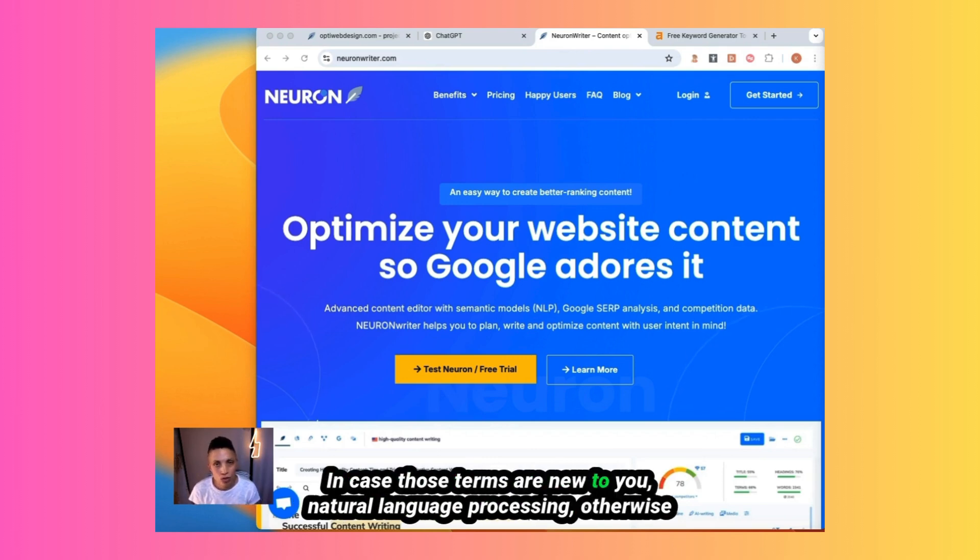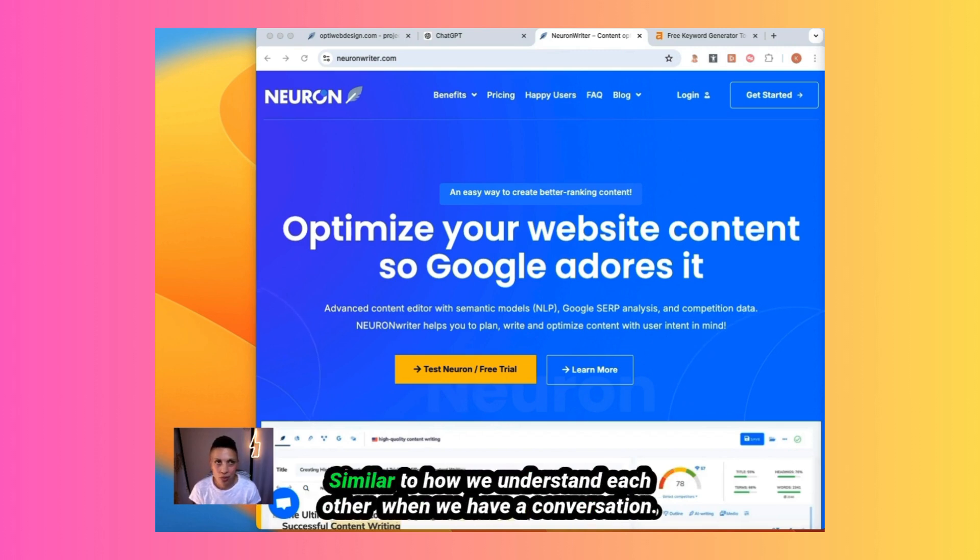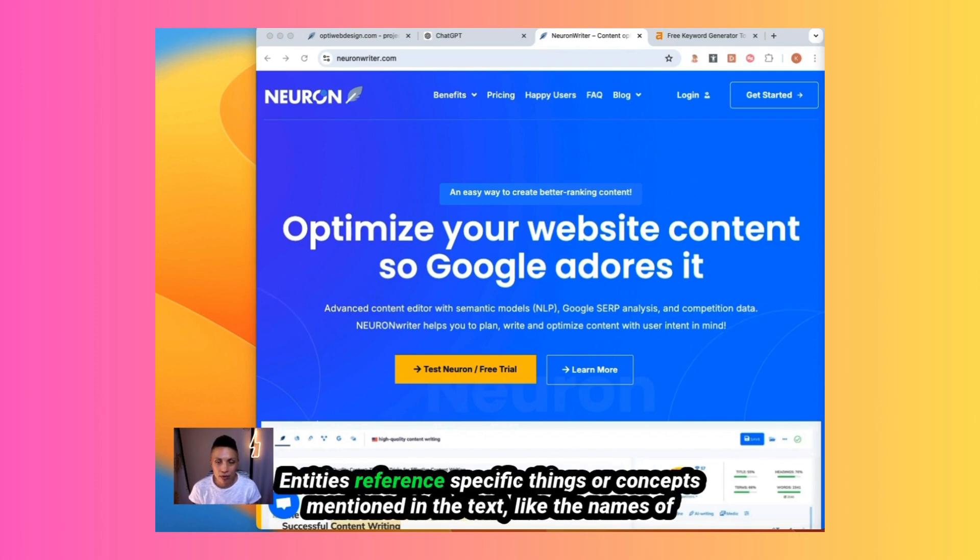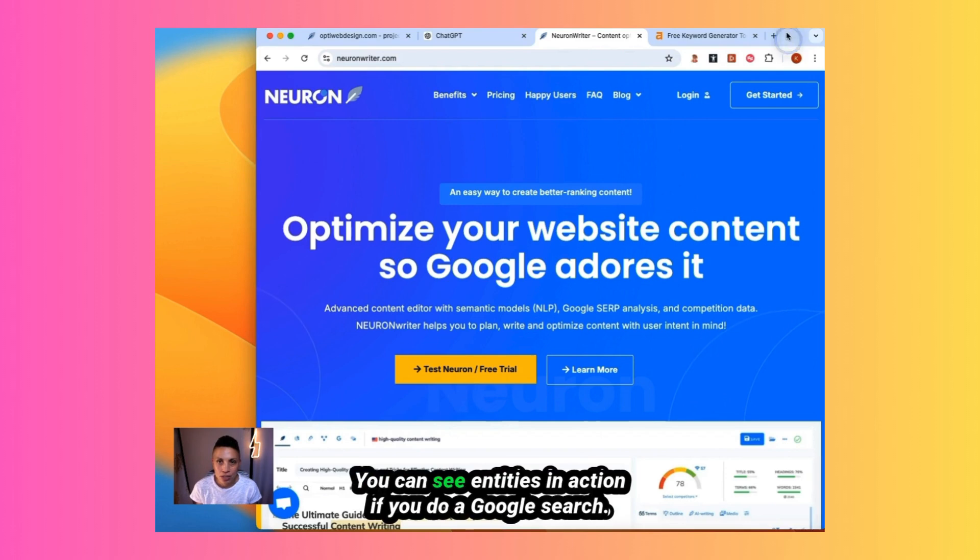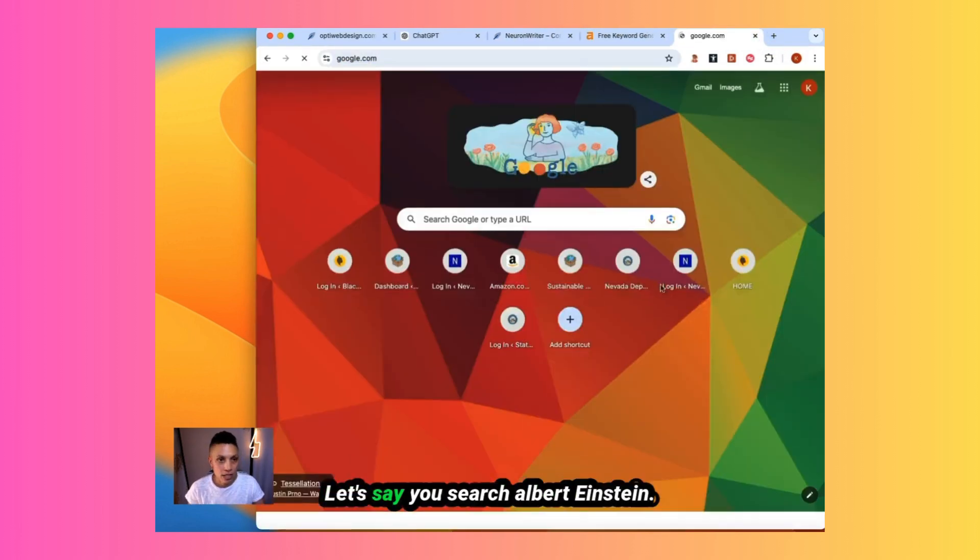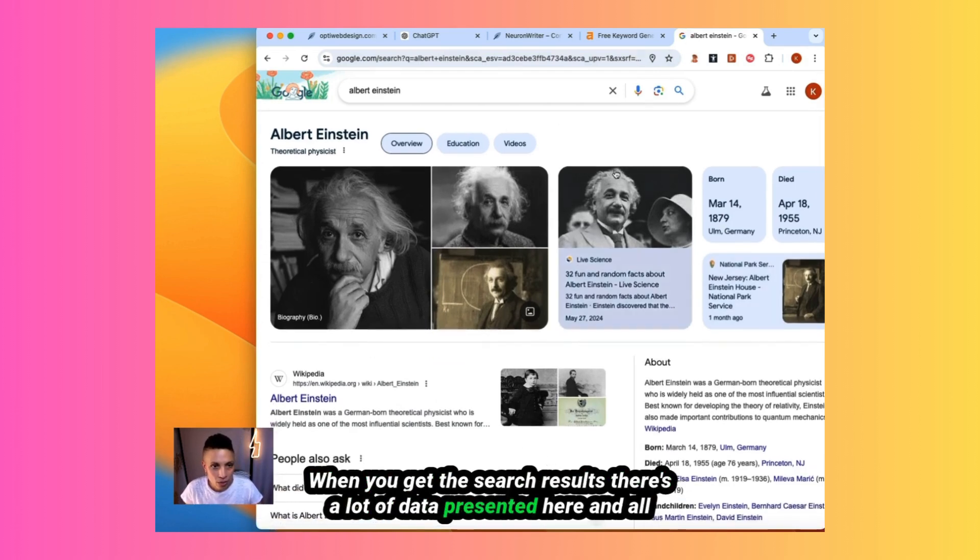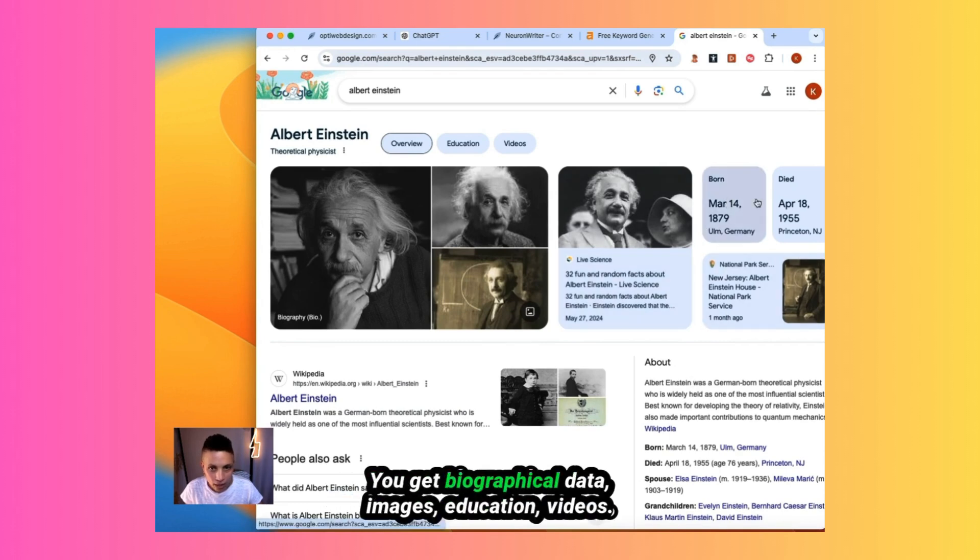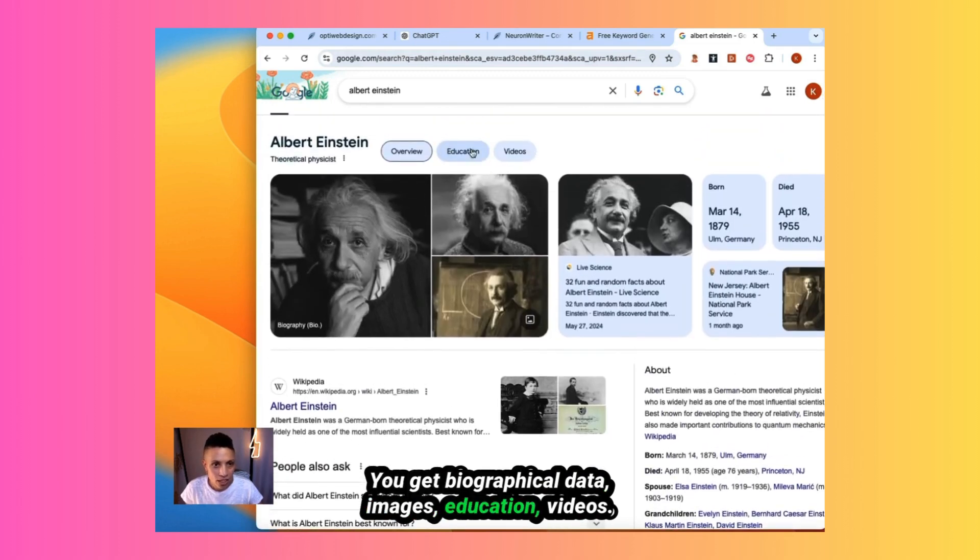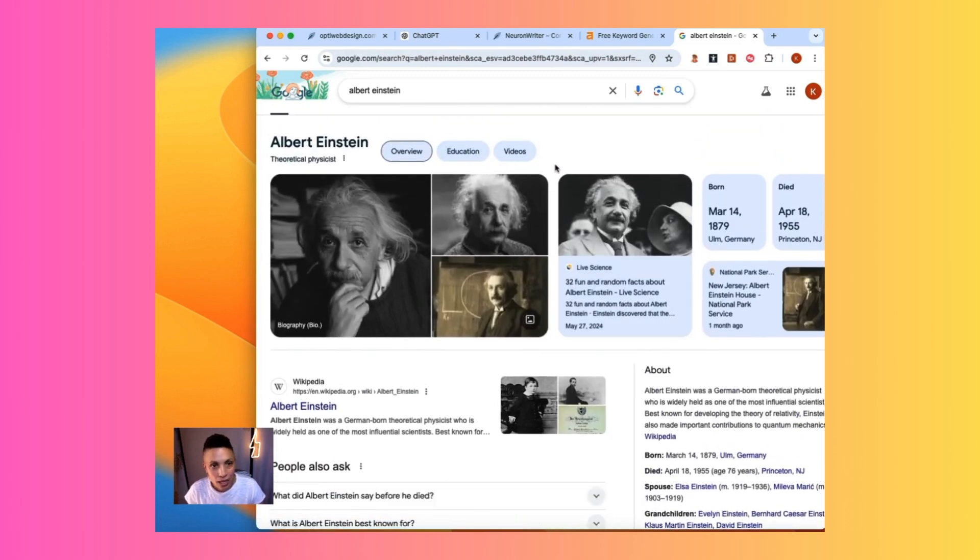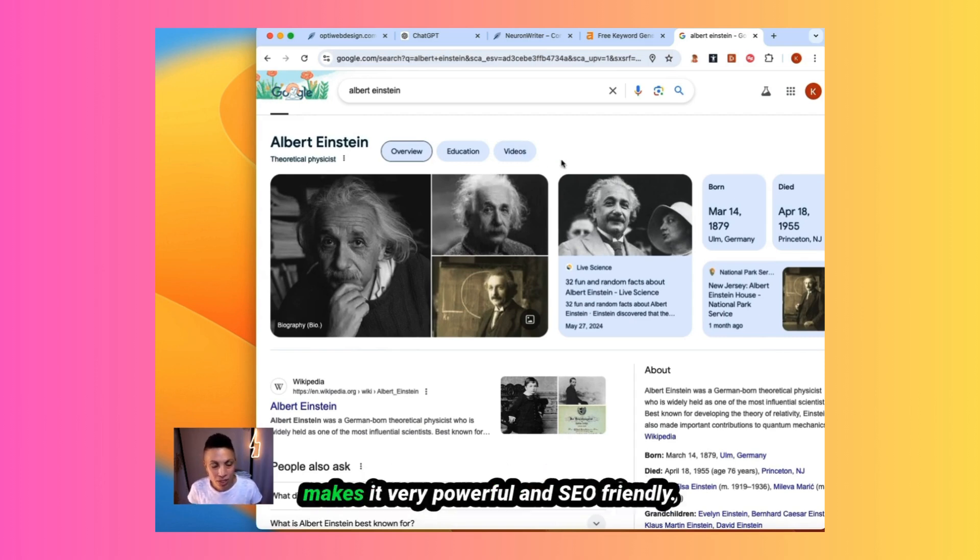In case those terms are new to you, natural language processing, otherwise known as NLP terms, helps computers understand human language, similar to how we understand each other when we have a conversation. Entities reference specific things or concepts mentioned in the text, like the names of people, places, and dates, for example. You can see entities in action if you do a Google search. Let's say search Albert Einstein. When you get the search results, there's a lot of data presented here, and all of these pieces of data are entities. You get biographical data, images, education, videos. Each of these are a type of entity. Creating content that focuses on incorporating entities into your writing makes it very powerful and SEO friendly.